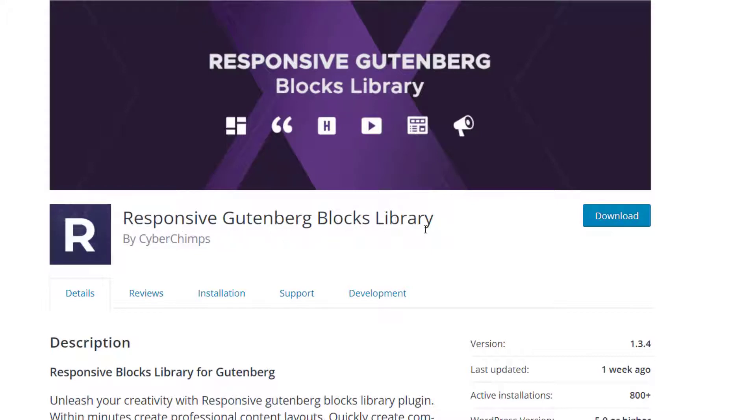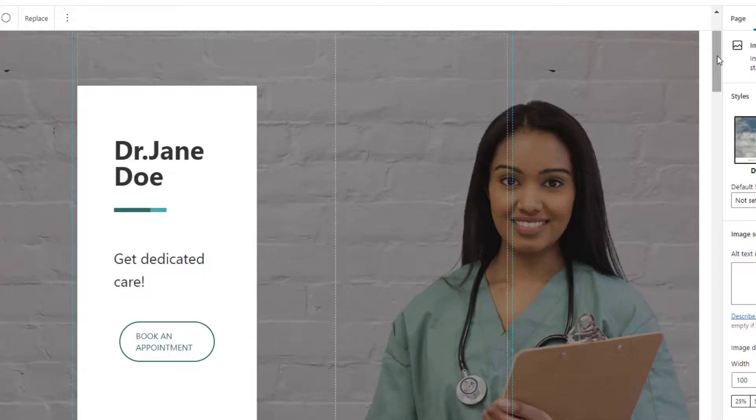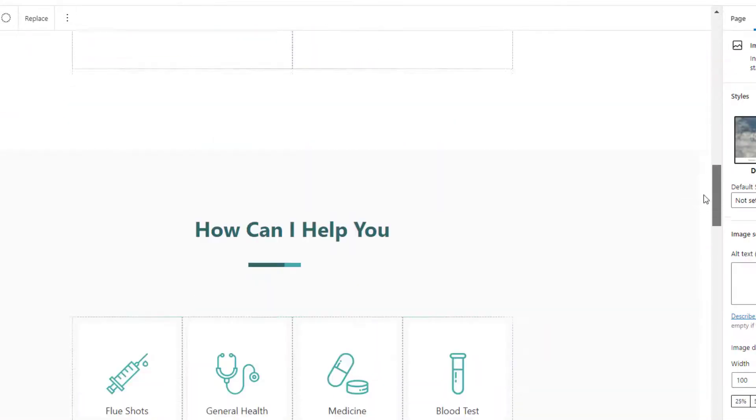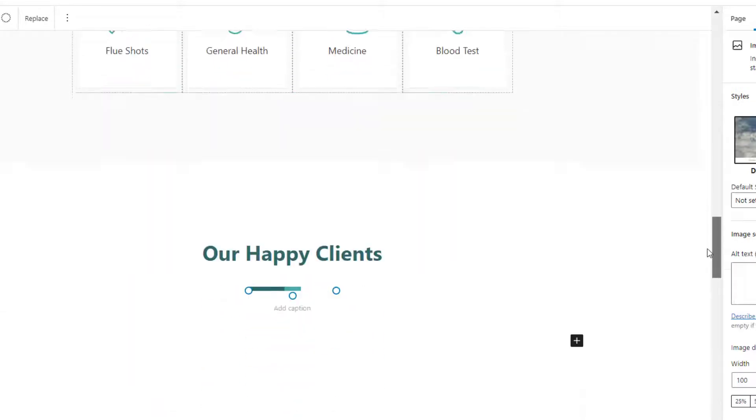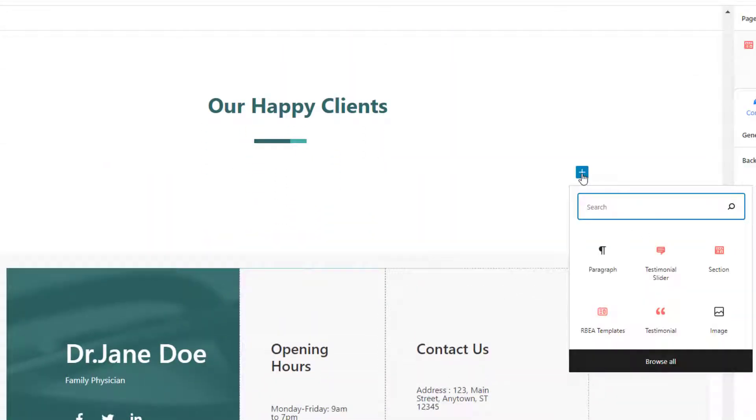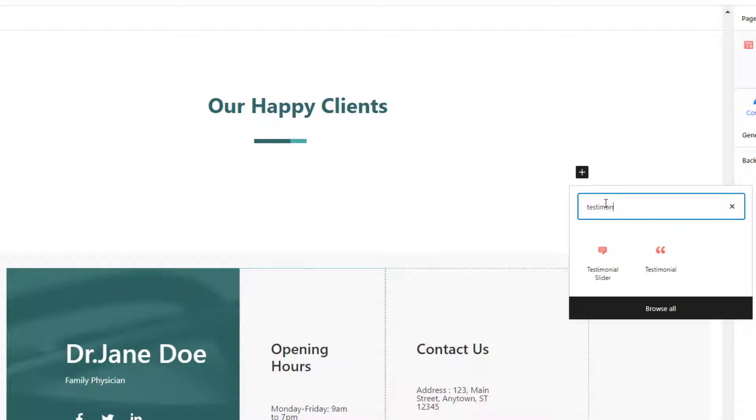So let's get started. Open a page or a post and click on the plus icon to add a new block. Look for the testimonial slider block. You can search for it if it doesn't pop up quickly.